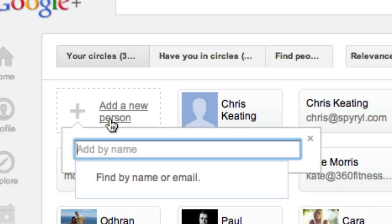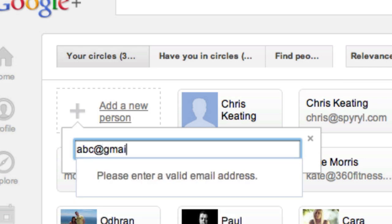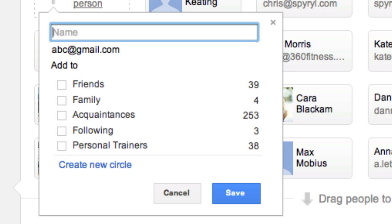And then you type in whatever there is. So I don't know, abc at gmail dot com. Oh, God, I don't know what it is. Hopefully there won't actually be anybody, but you get the idea. Now it goes, well, where do you want to add them to? Now Google has something called circles. Now it's kind of sort of the same as like the Facebook where you can actually create lists.